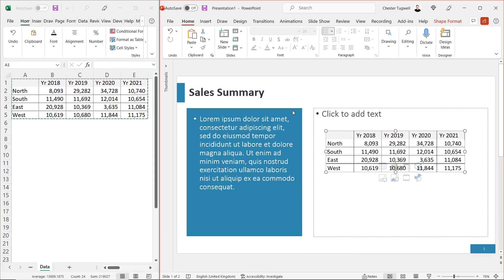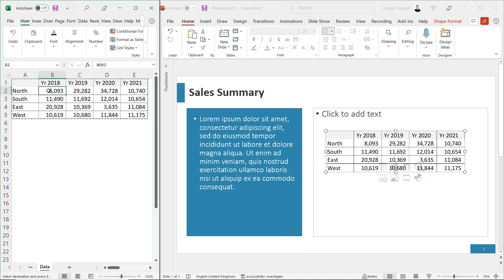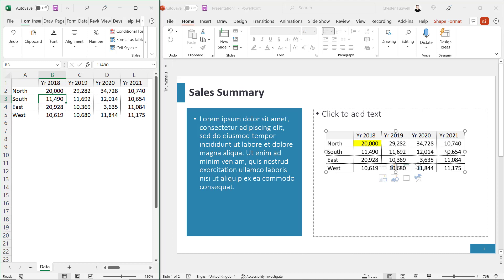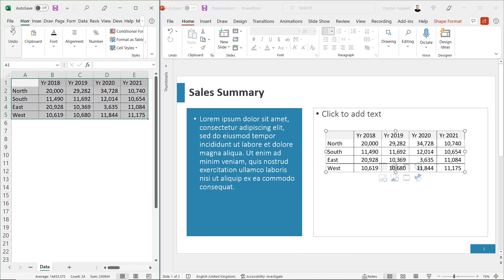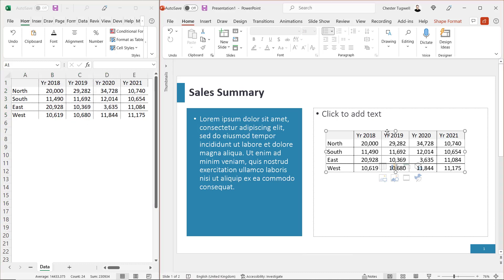Now, if you update your original data, let's say I change this figure here to 20,000, you'll see that it automatically updates your version of the data in PowerPoint. If you double click on the table, all it's going to do is open up the Excel file. I already have it open, so we haven't seen any change on the screen. OK, I'll delete that.